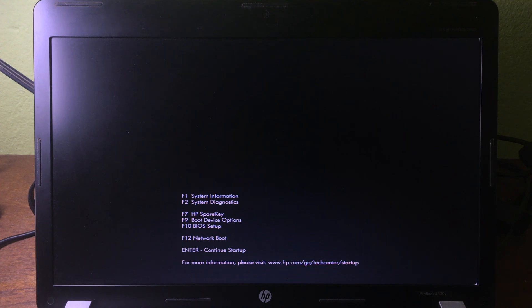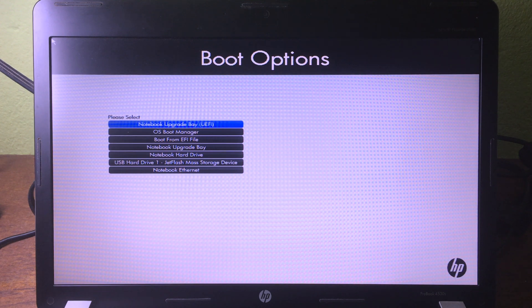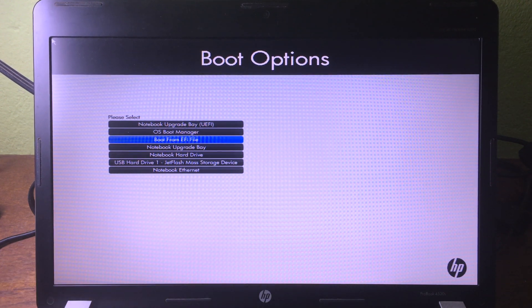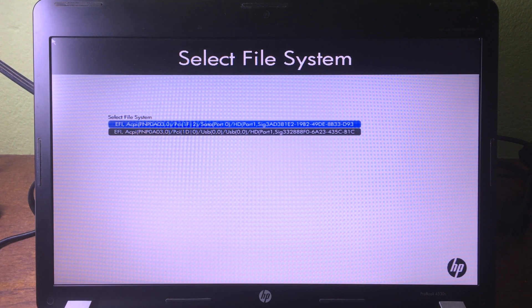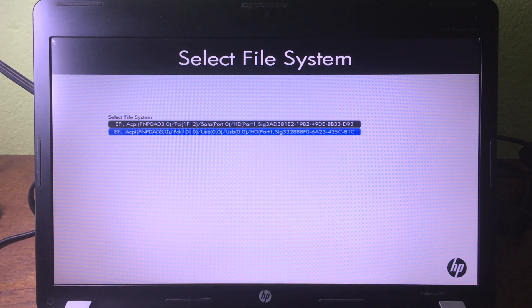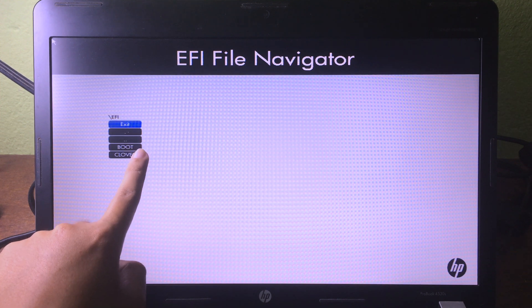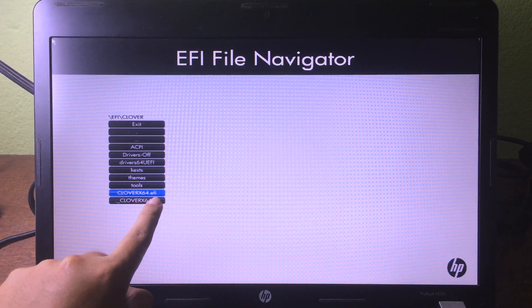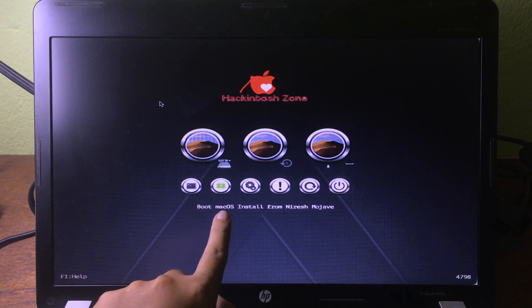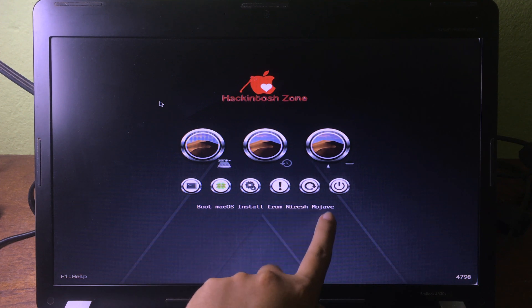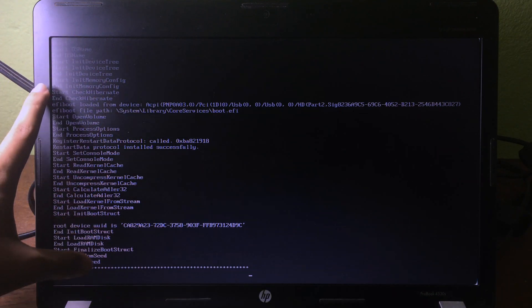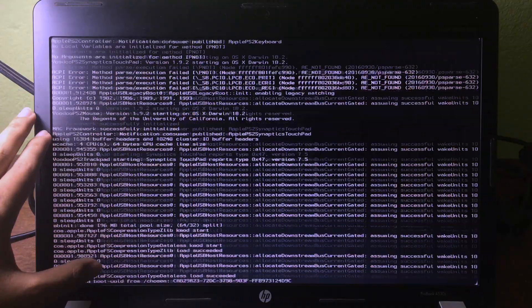Press F9 to go to Boot Device Options, then use the arrow down key to select 'Boot from EFI File' and press Enter. Choose the second option and press Enter again. Go to the EFI folder, click on 'Clover', then click on 'CLOVERX64.efi' and press Enter. Make sure you boot 'Mac OS Install' from Niresh Mojave, then press Enter. You will see a script running on screen — don't worry about it, just be patient and wait.